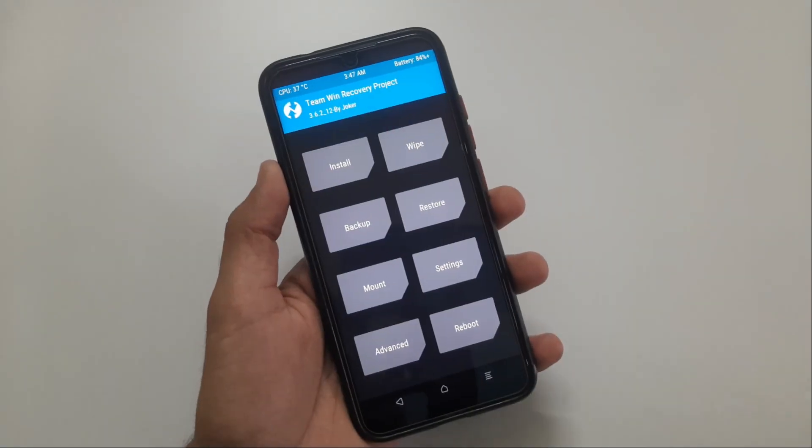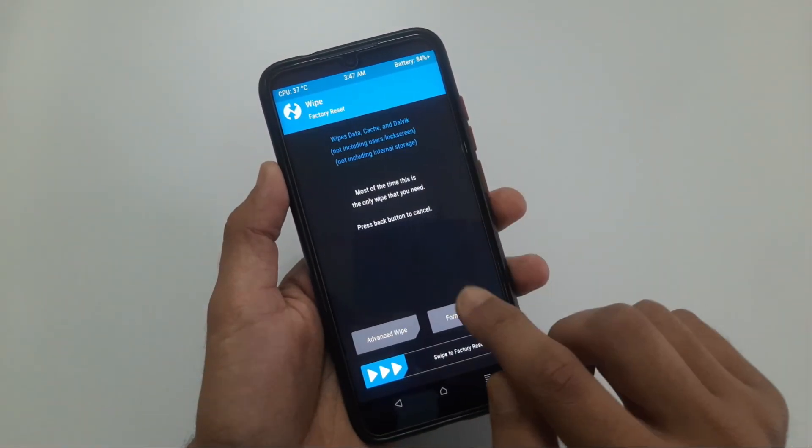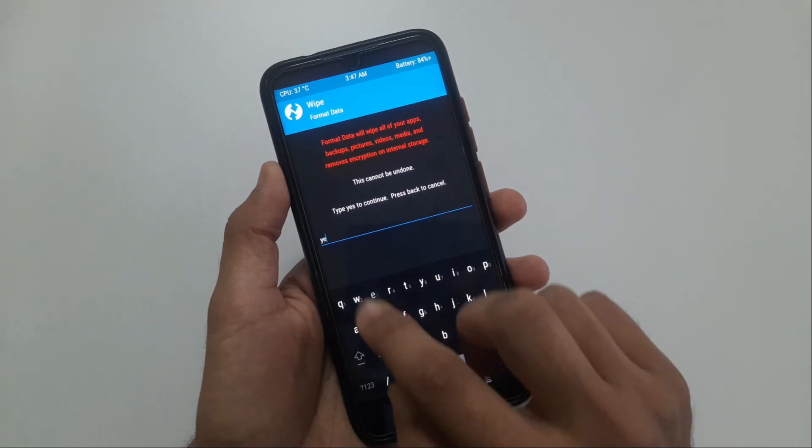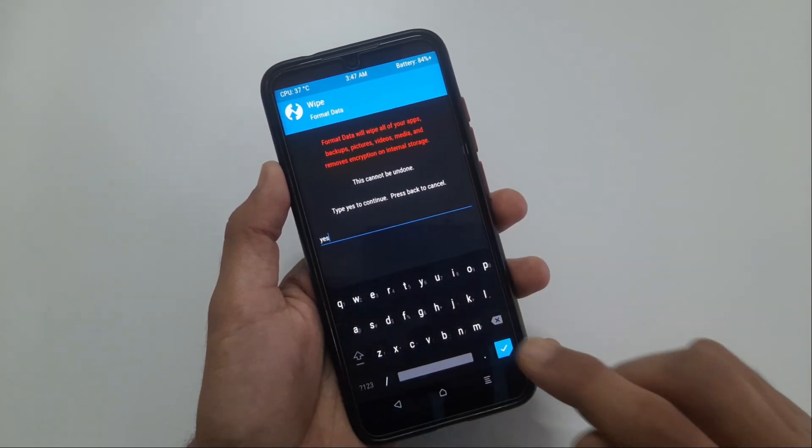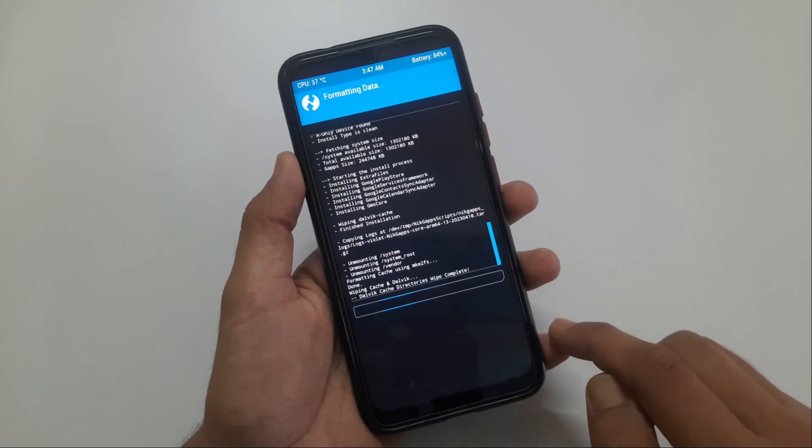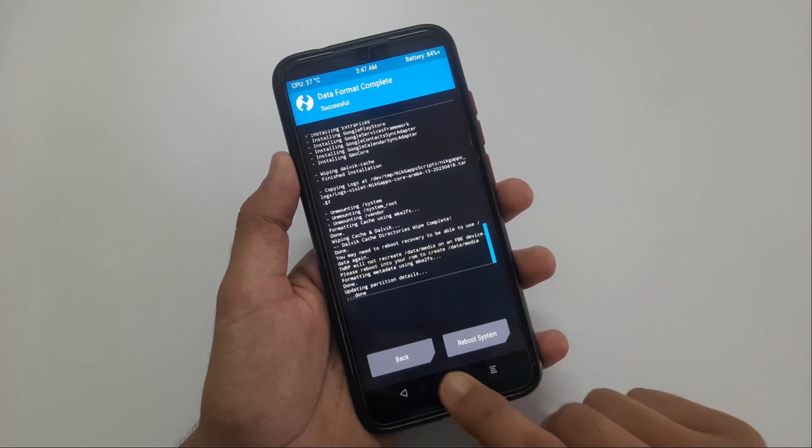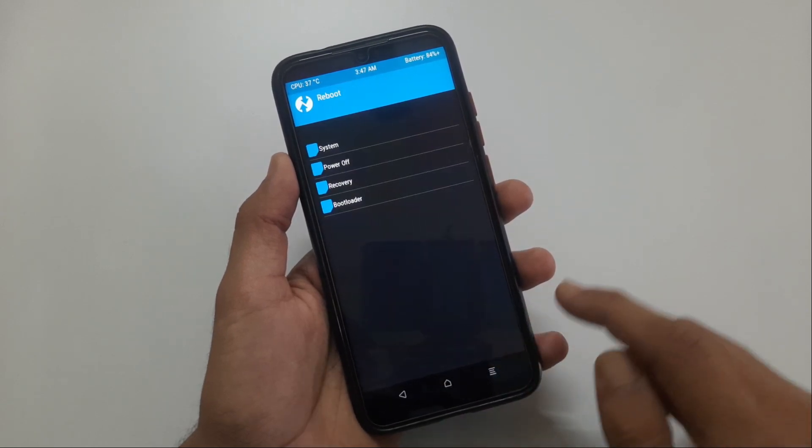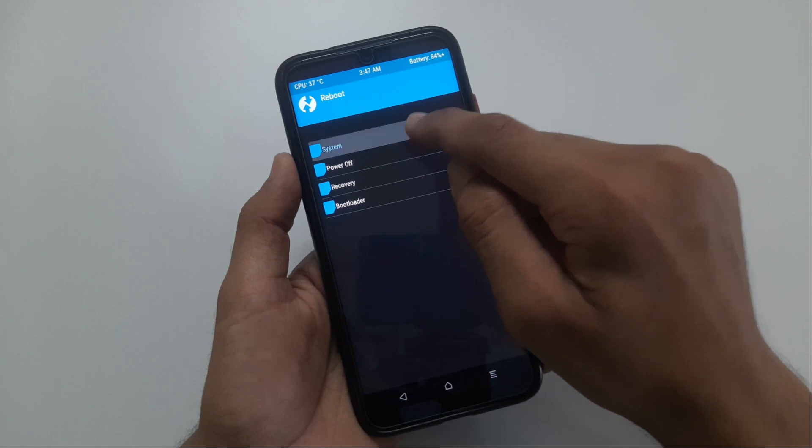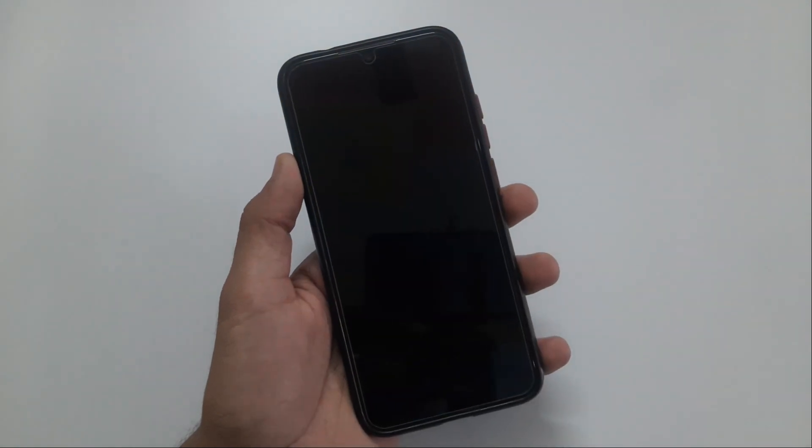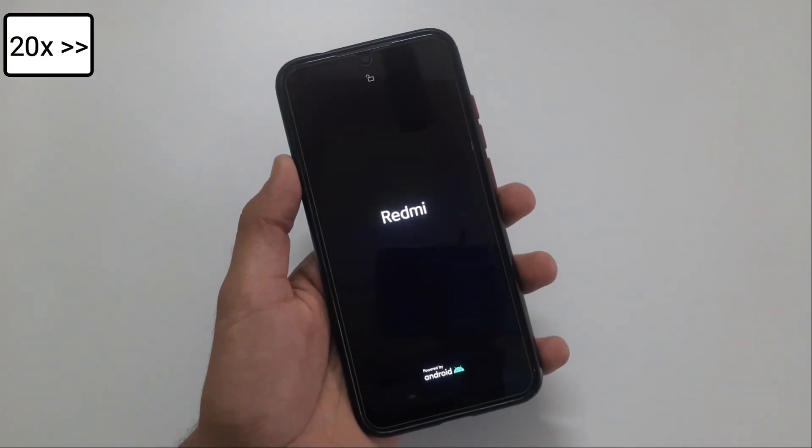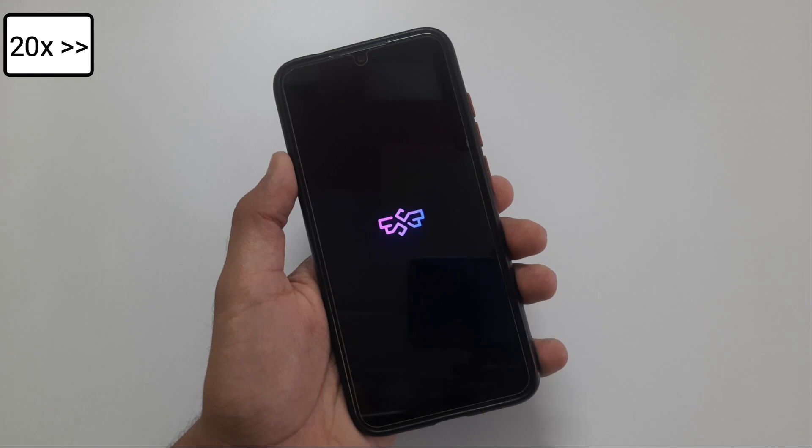Now after flashing both the files, touch on wipe, then format data, type yes and press enter. Now just go to reboot, then select system. Your phone will now boot in SuperiorOS ROM you have just flashed. First boot will take around 1 minute.